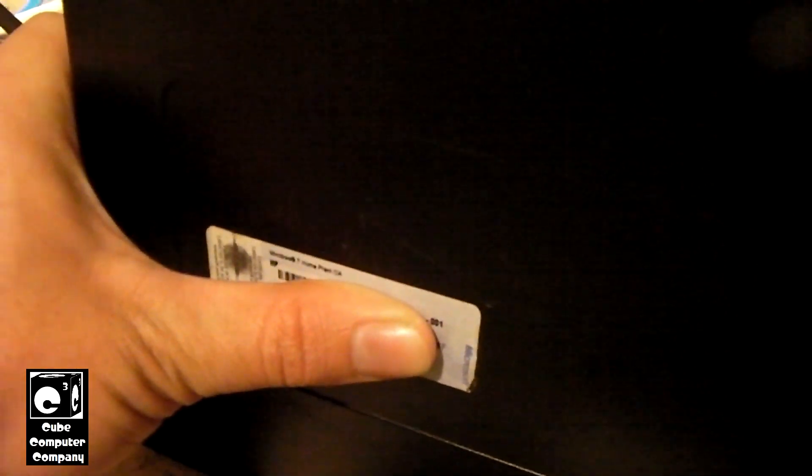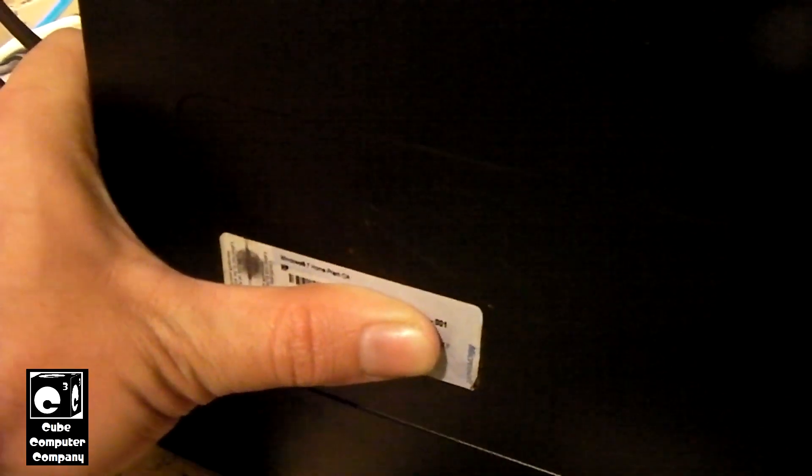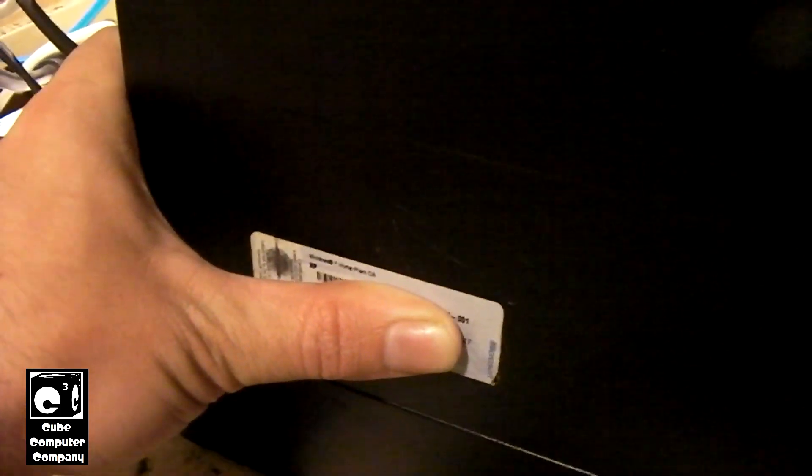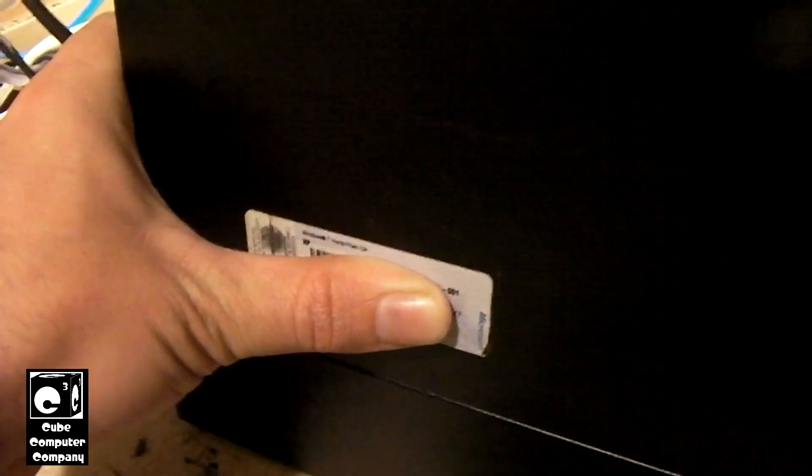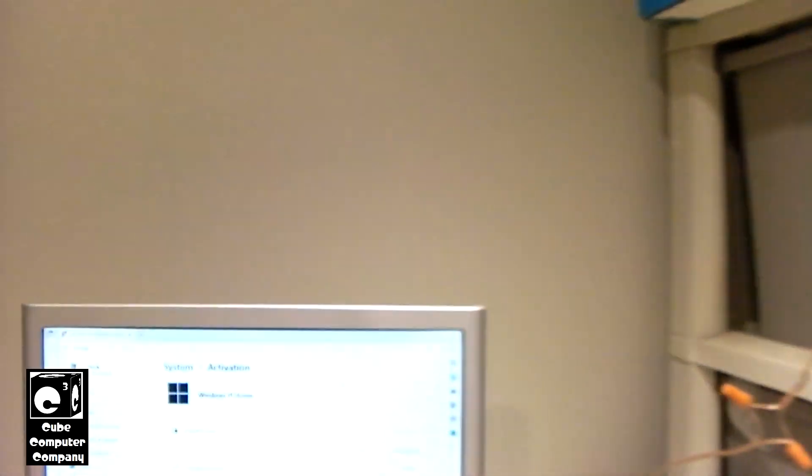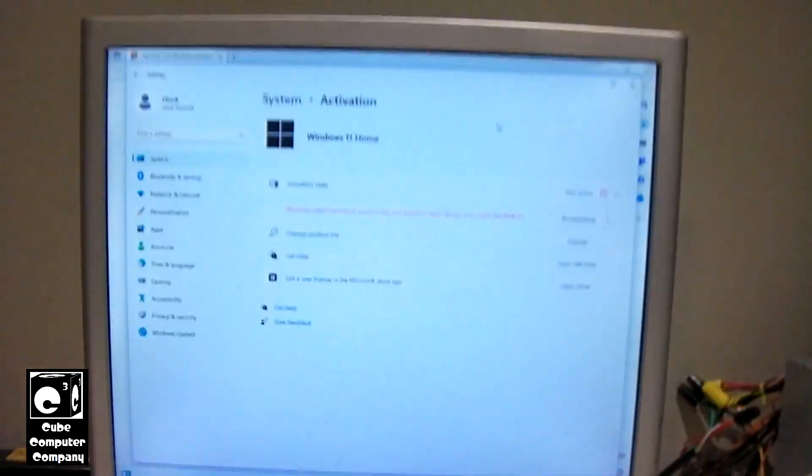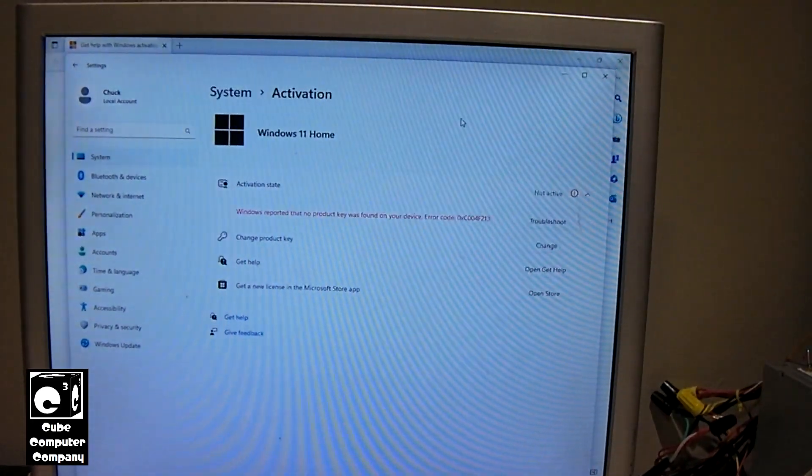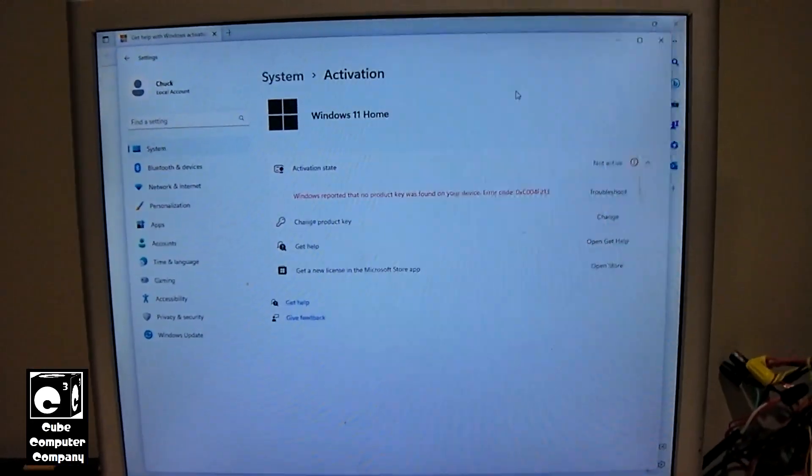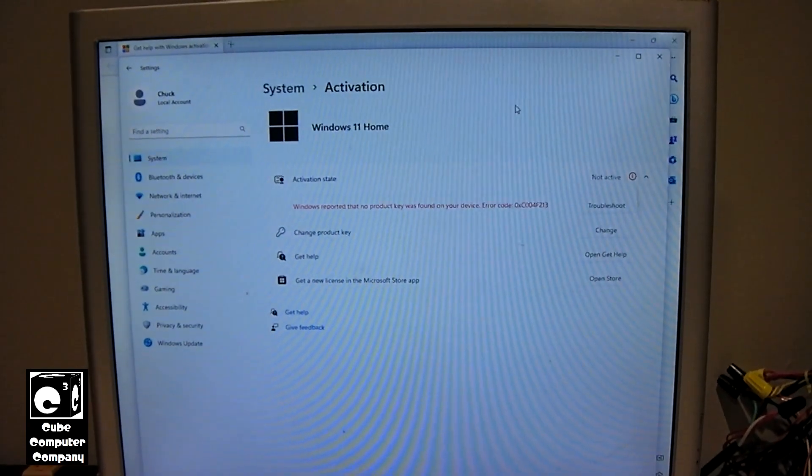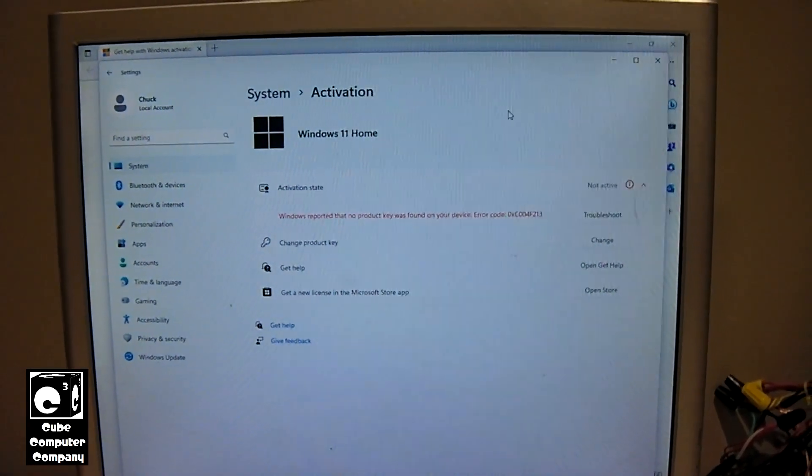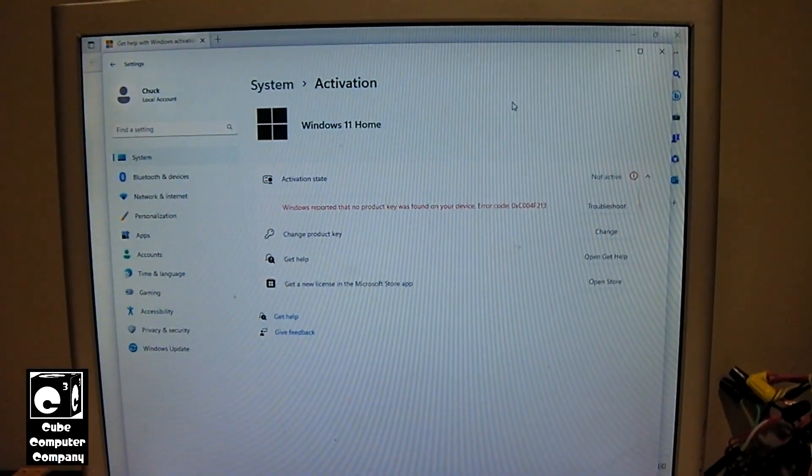I can't show you the actual key but that's a look at the COA. Now of course some people are going to be like oh you're not supposed to use an OEM COA license on different hardware, blah blah blah.